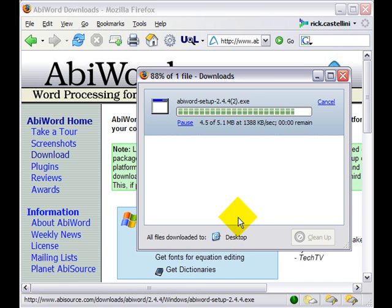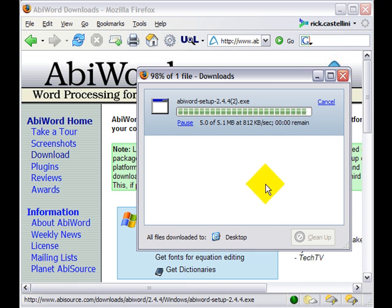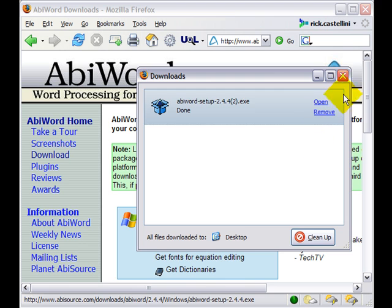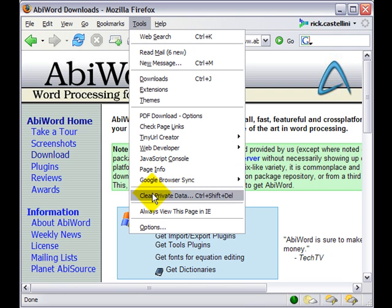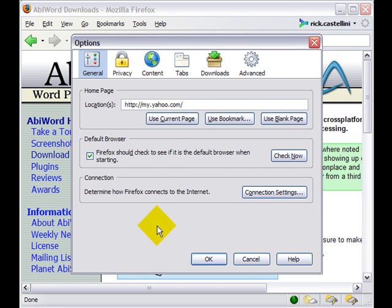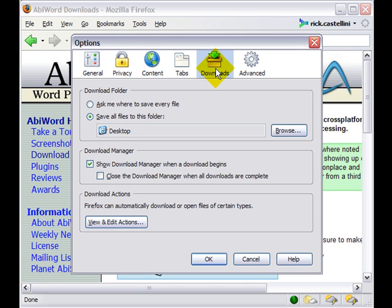If you want to know where your default location is or change it, you simply click Tools from the menus, click Options, and then you click Downloads.